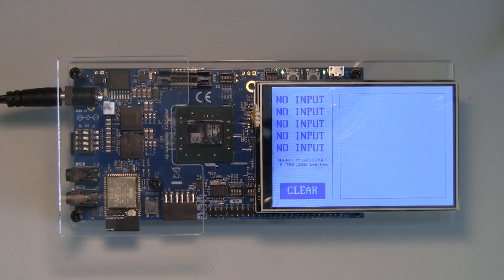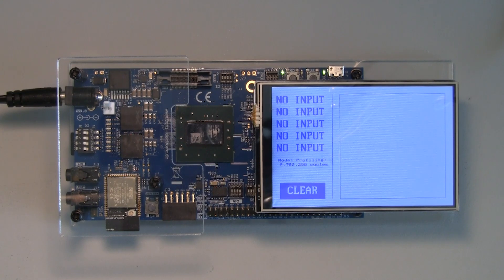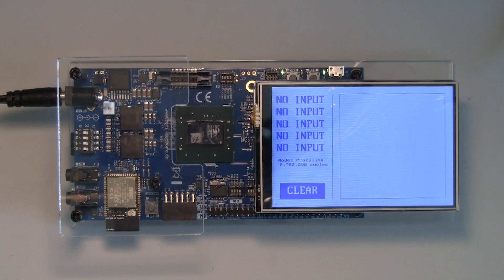The demo we're showing today is running the EMNIST character recognition neural network. This network graph can take a handwritten character and infers the letter that was drawn.